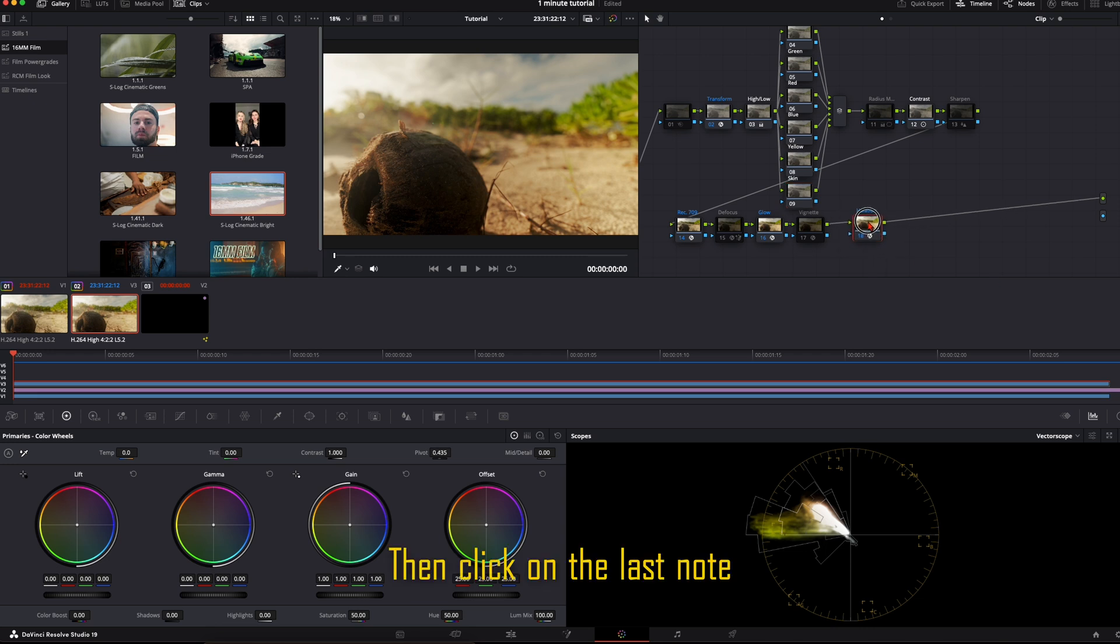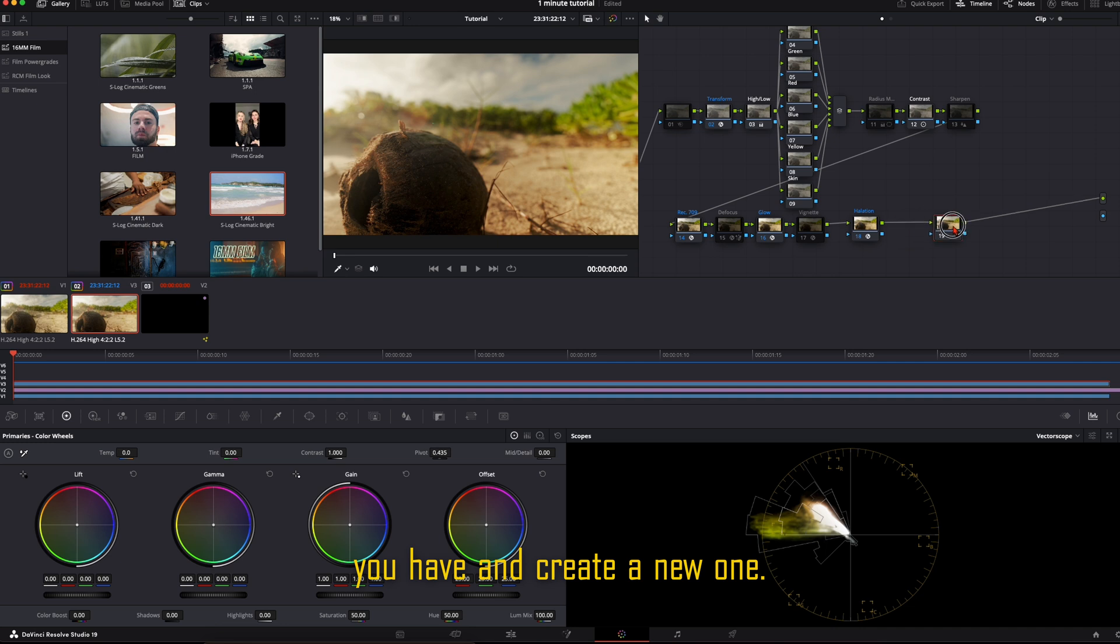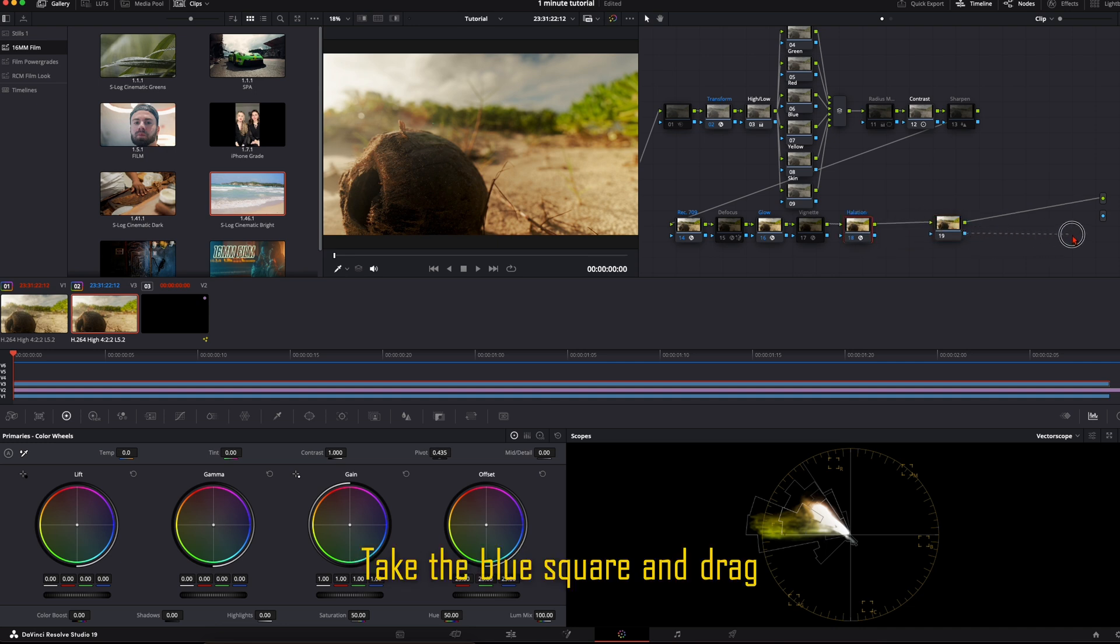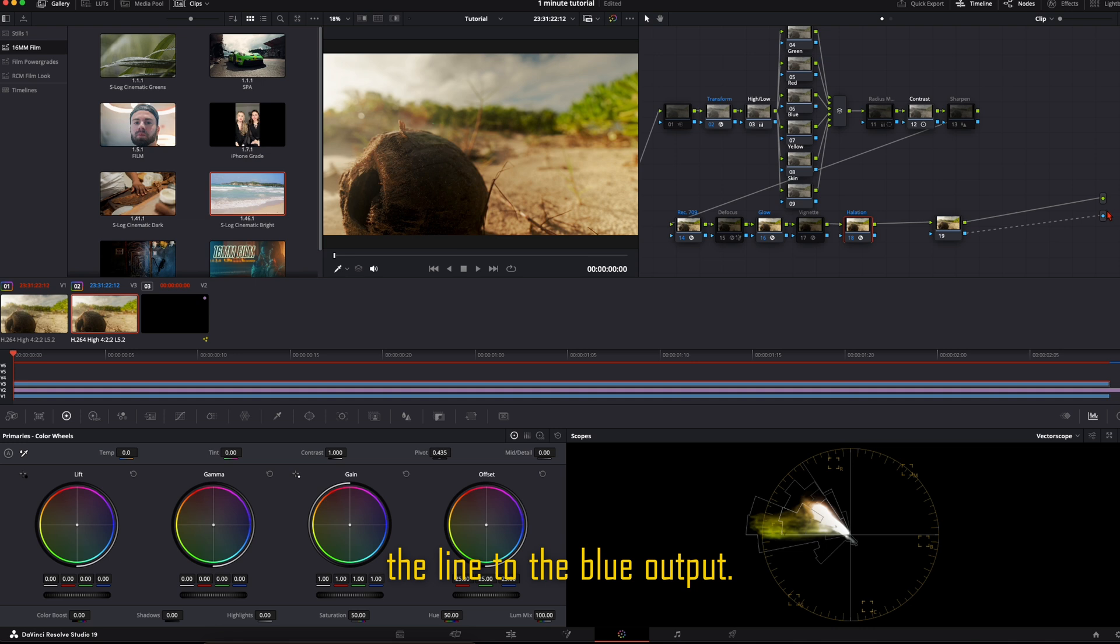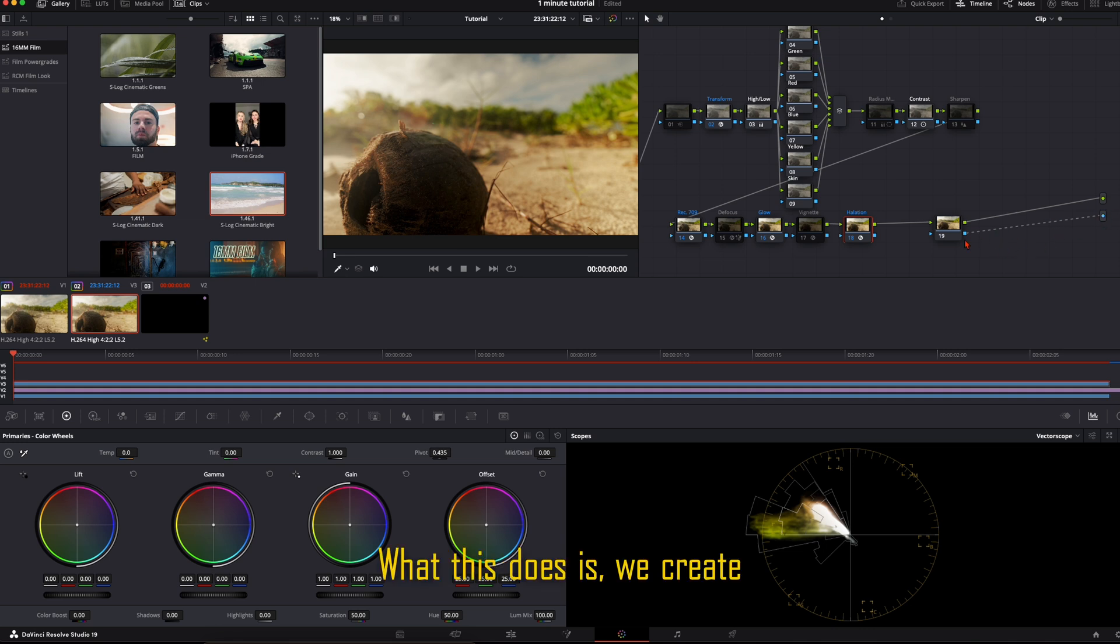Then click on the last node you have and create a new one. Take the blue square and drag the line to the blue output. What this does is we create an alpha channel.